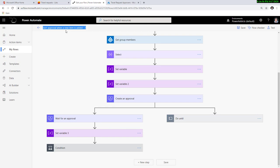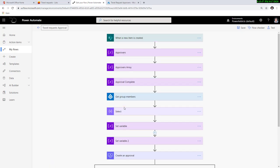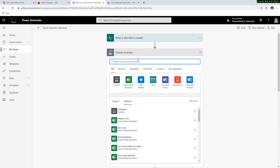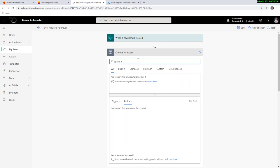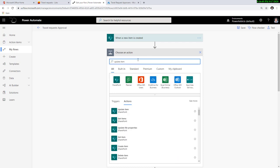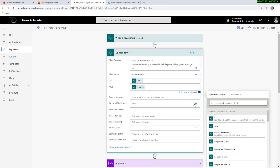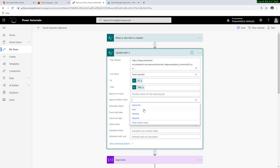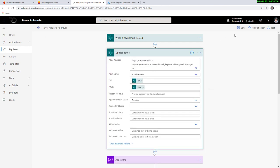This completes my flow. I'm going to rename this flow to 'travel requests approval' and hit save. One additional thing I missed: when the item gets created, I also want to update the approval status to 'pending'. So I'll add an update item action and change the approval status to pending, then save my flow.